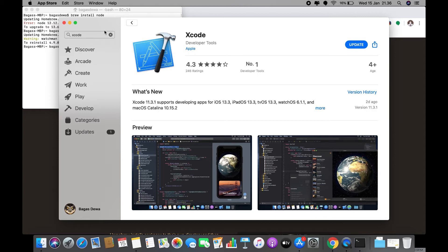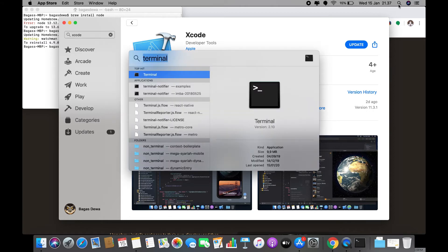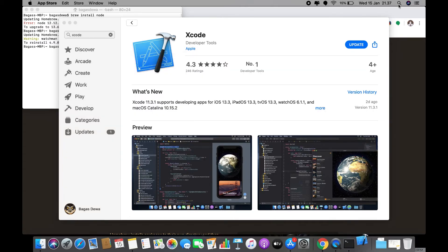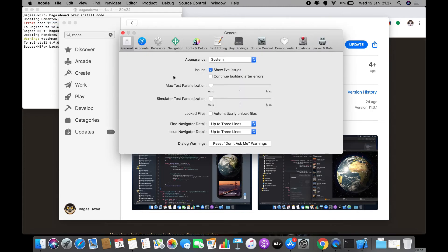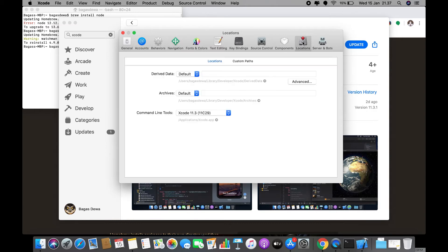You will also need to install the Xcode Command Line Tools. Open Xcode, choose Preferences from the Xcode menu, then go to the Locations panel, and install the tools by selecting the most recent version in the Command Line Tools dropdown.